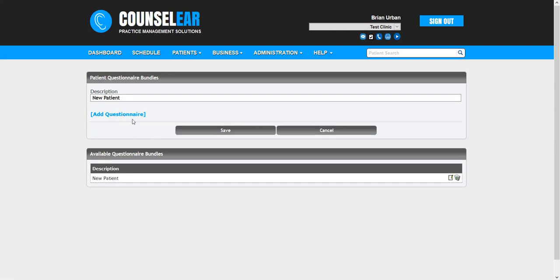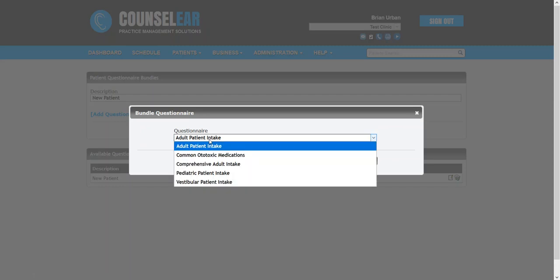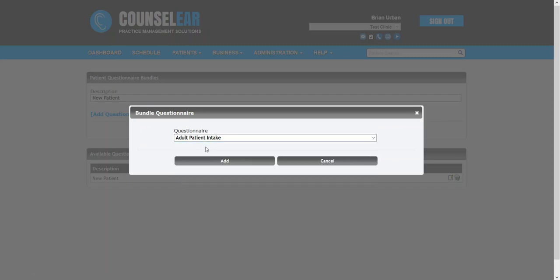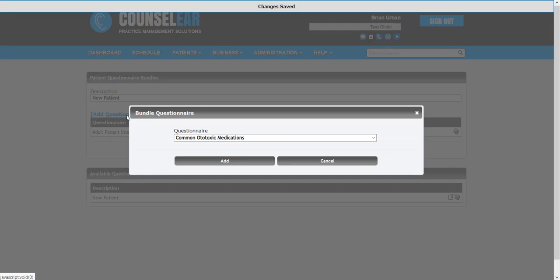The next option is let's add a questionnaire. So when you click there you'll see your list of current questionnaires and then of course you can choose. So let's just take the adult patient intake, then we'll choose the next one.